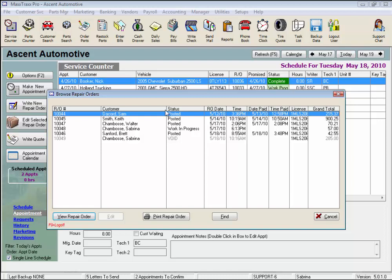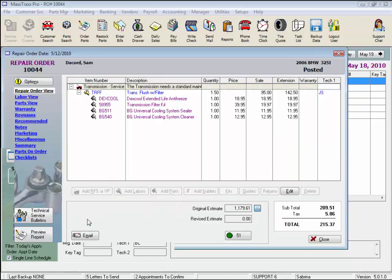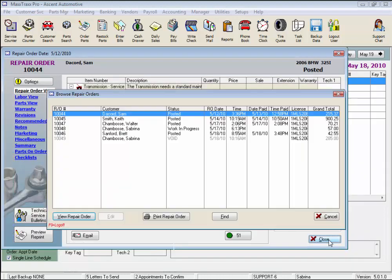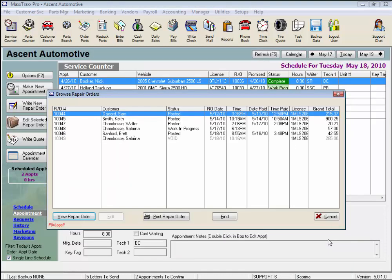We can double-click, or just highlight the repair order, and click the View Repair Order button to open this repair order. If these repair orders weren't already posted, we could have clicked the Edit button, and this would have opened up the actual repair order on this Service Counter, but this one is closed, so the Edit button is greyed out.